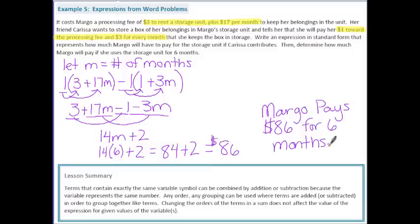In this lesson you have learned that terms containing exactly the same variable symbol can be combined by addition or subtraction because the variable represents the same number. Any order and any grouping can be used where terms are added or subtracted in order to group like terms together. Changing the order of terms in a sum does not affect the value of the expression for given values of the variable.